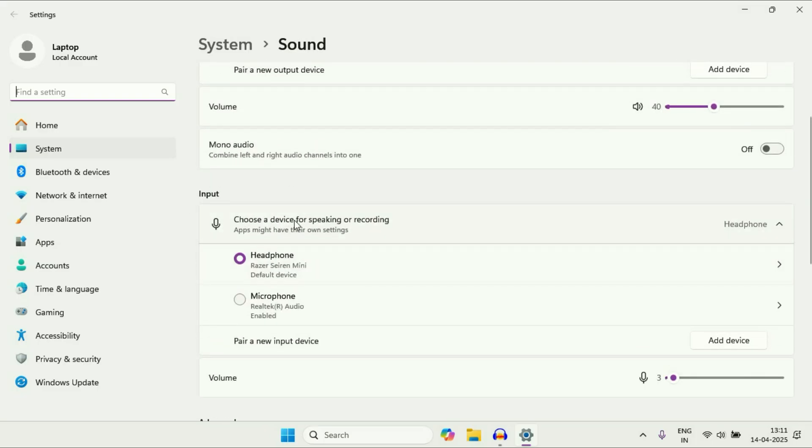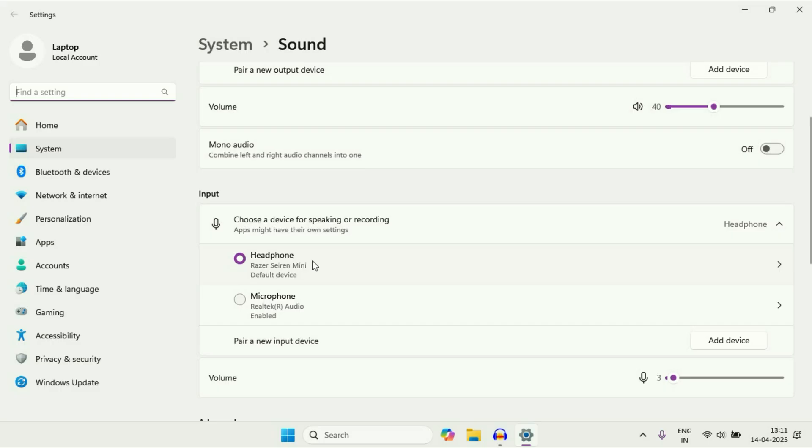Now here you can see I have two mics. This is my external mic which I am currently using, and this is my laptop inbuilt mic. To reduce the background noise you have to just select the mic which you are using right now. Click on the mic.